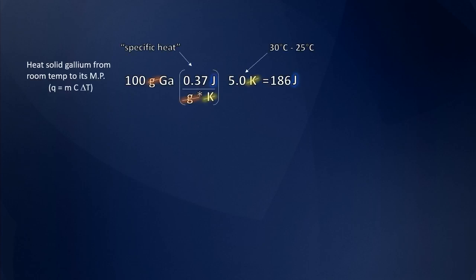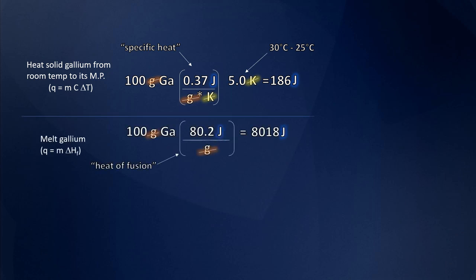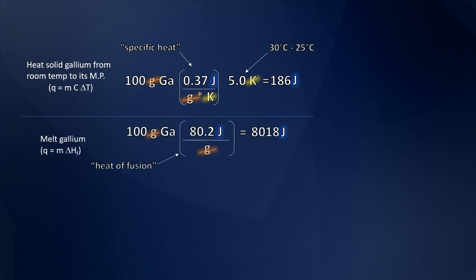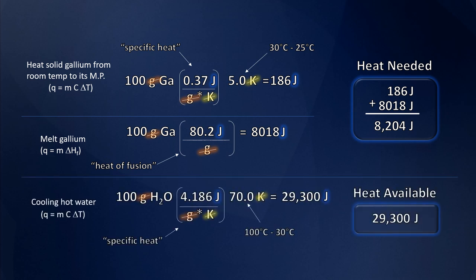I knew that the boiling water would successfully melt the gallium, because I did my homework and I calculated that bringing 100 grams of gallium up from room temperature to its melting point, then melting that sample of metal would require about 8,000 joules of energy.